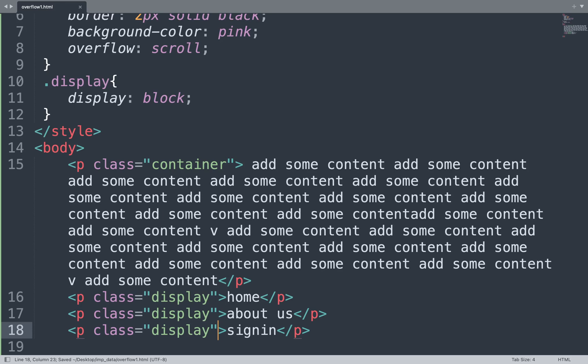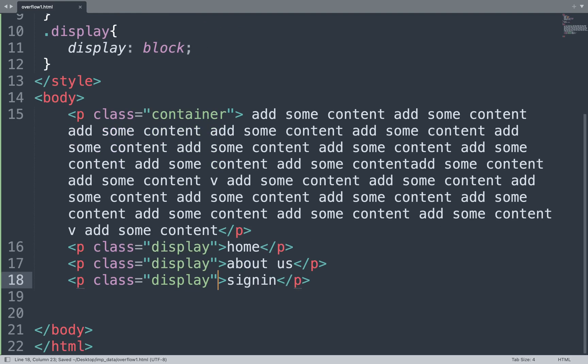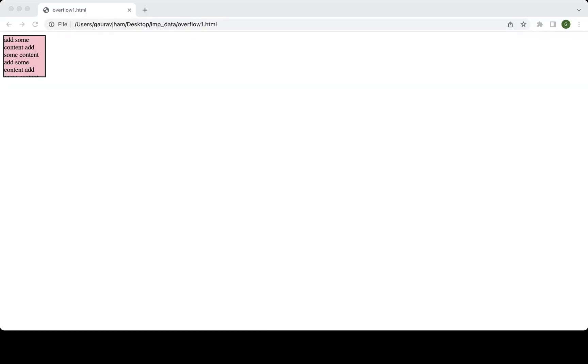Save the file and see the result on the browser window. We can add the value 'block' to the display property so the content shows on different lines.